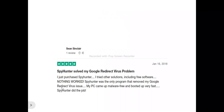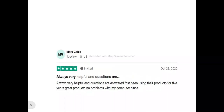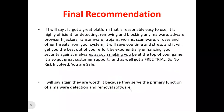Now to the users of SpyHunter. This is Sean - he said: 'I just purchased SpyHunter. I tried other solutions including free software, nothing worked. SpyHunter was the only program that removed my Google redirect virus issue. My PC came up malware-free and booted up very fast. SpyHunter did the job.' This is Mark - he said: 'Always very helpful and questions are answered fast. Been using their products for five years. Great products, no problems with my computer.'